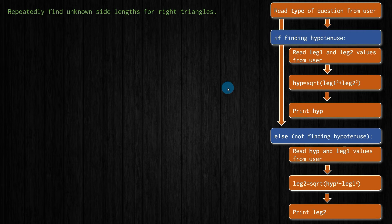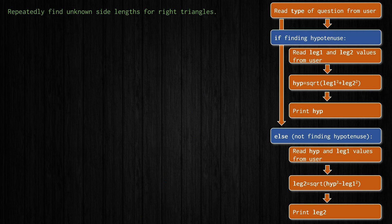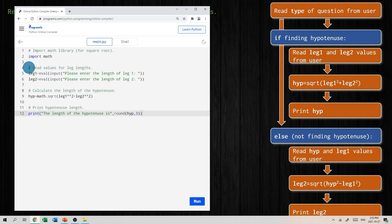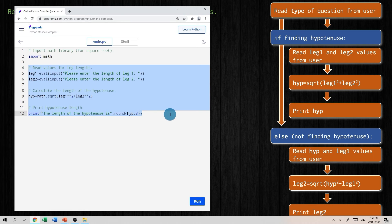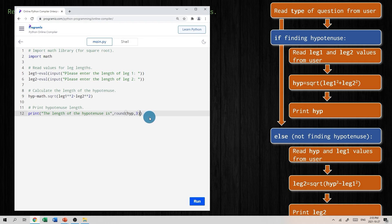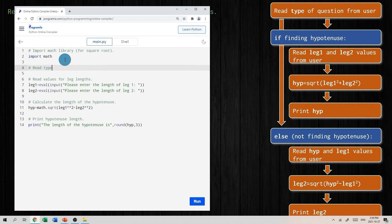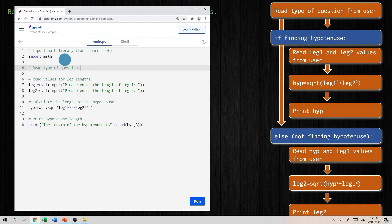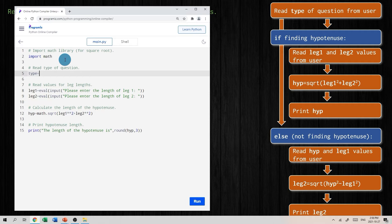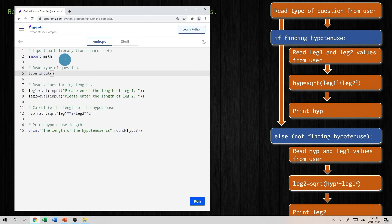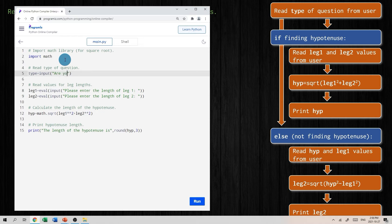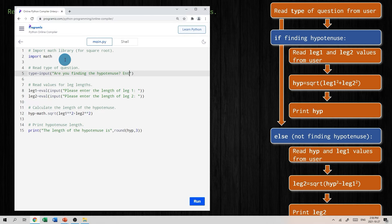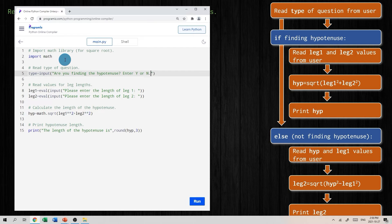What does this look like in Python? Let's see here. The good news is we can reuse all of this stuff here, because that's what's going to happen if we are calculating the hypotenuse. We just have to do a couple of extra steps here. First thing we want to do is read the type of question, and that is hypotenuse or not. So we'll make a variable, we'll call it type, and the prompt for that user input will be: Are you finding the hypotenuse? And then we can give them a hint as to how to enter that answer. We'll say enter y for yes or n for no.